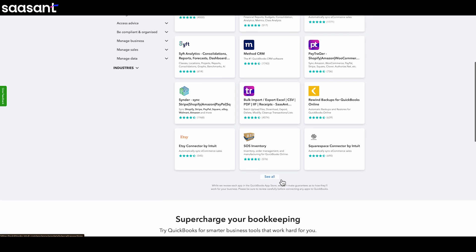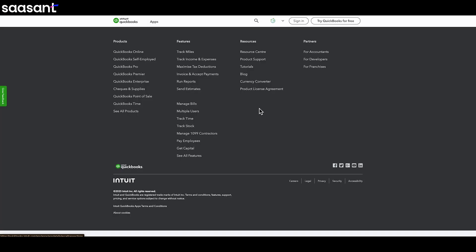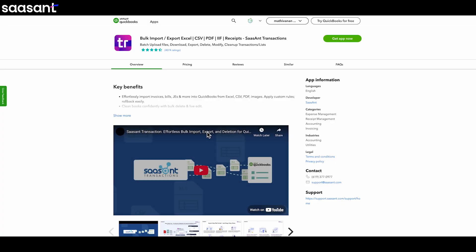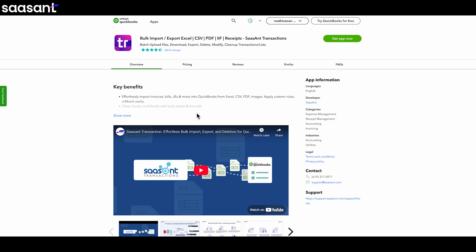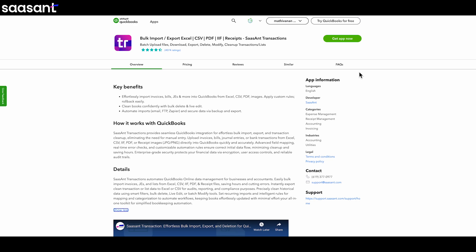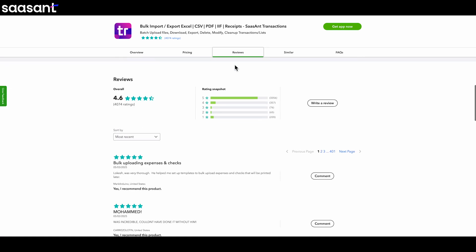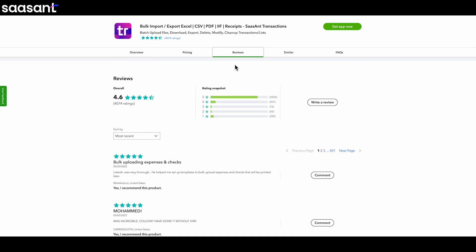There is a better way. Meet SauceAnt Transactions. Think of it as a friendly helper app approved by Intuit that plugs right into your QuickBooks Online, no matter which version you have, and gives you the power to easily edit multiple transactions at once. Today, I want to show you how SauceAnt can take away that editing headache and help you get those cleanup jobs done safely and quickly.